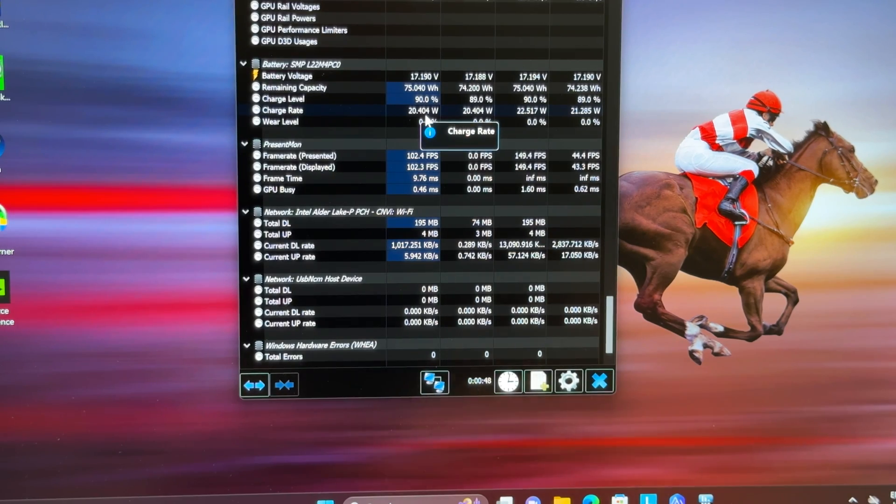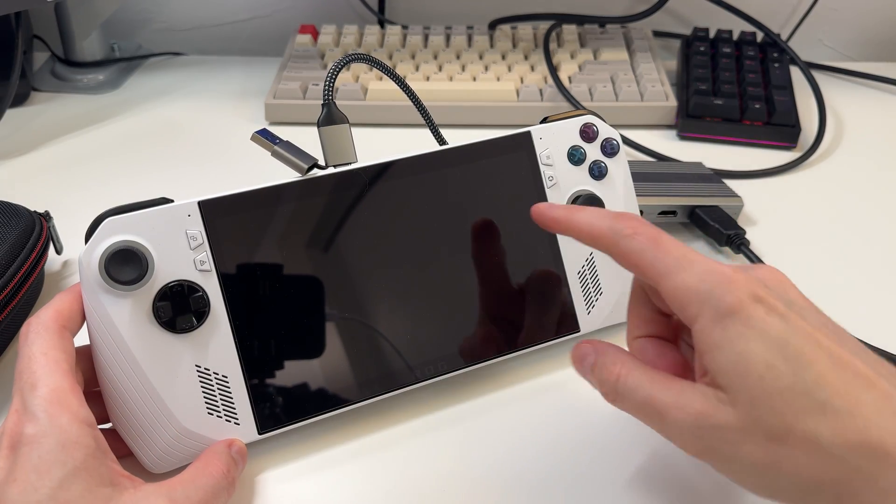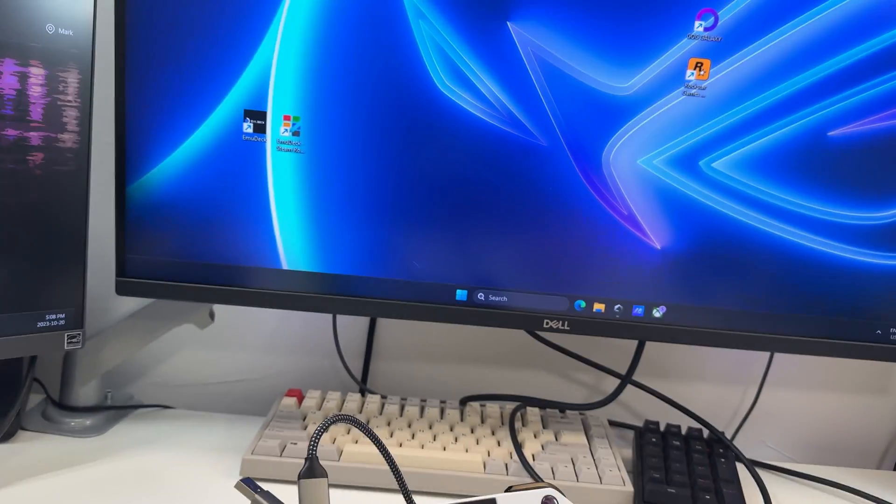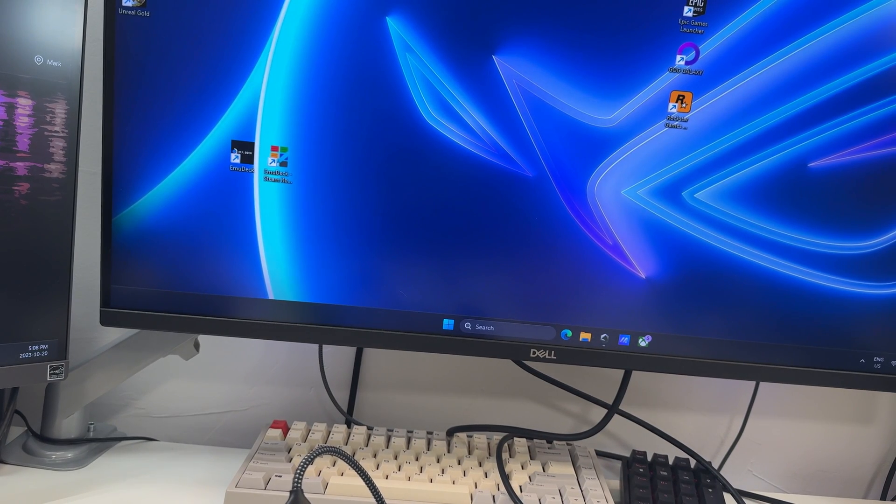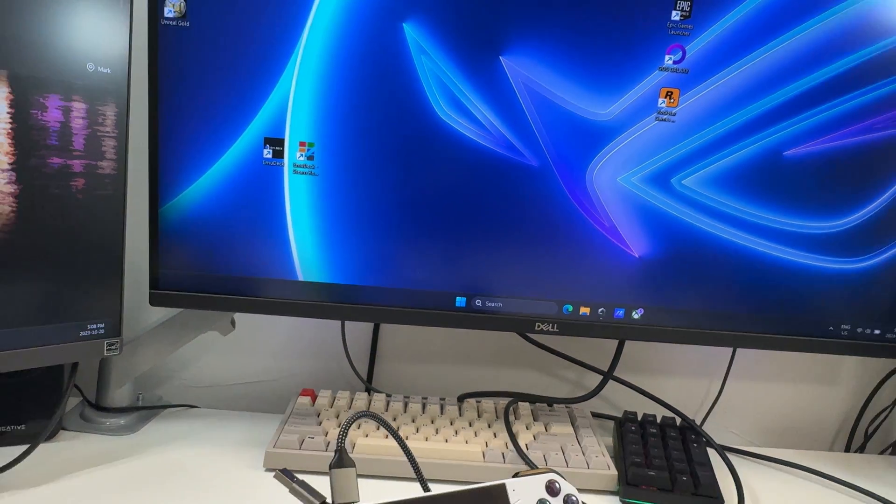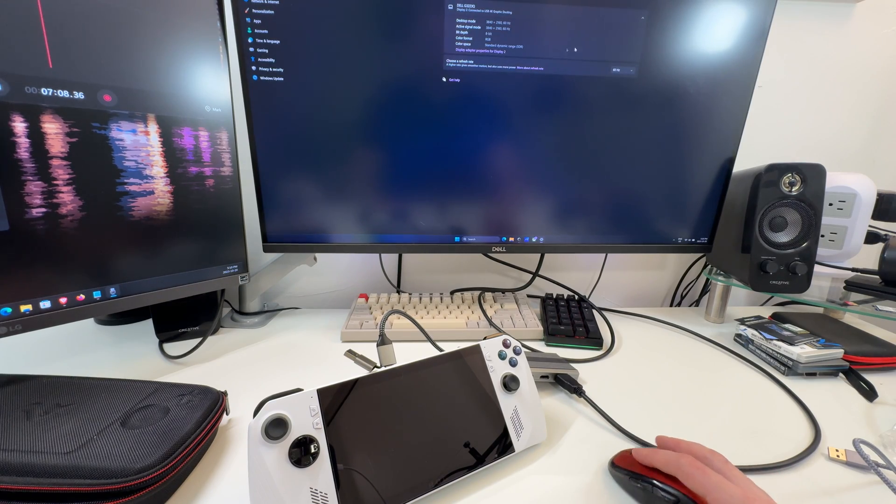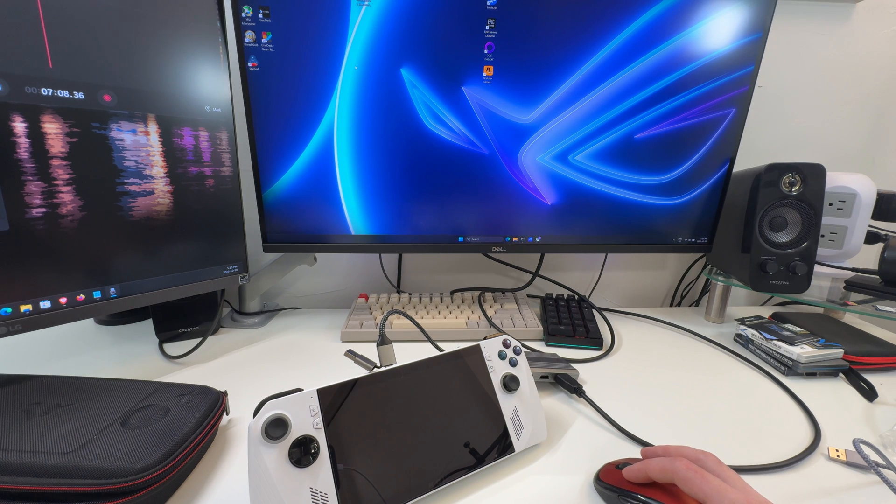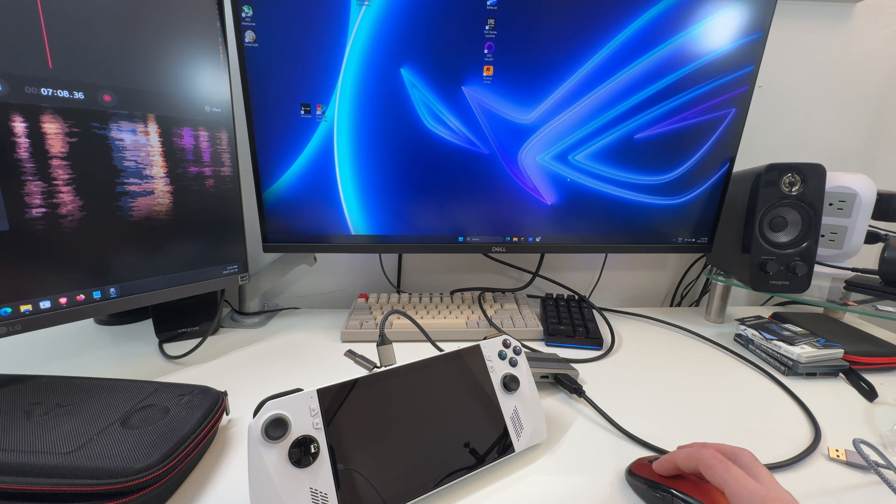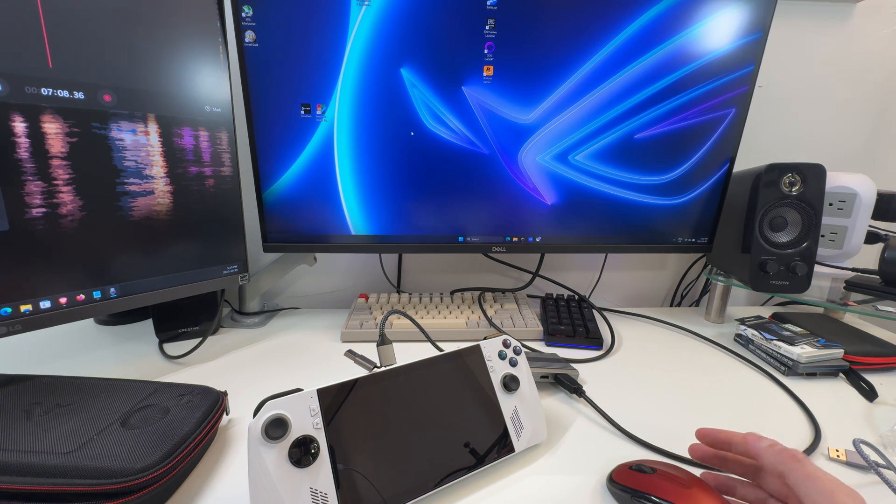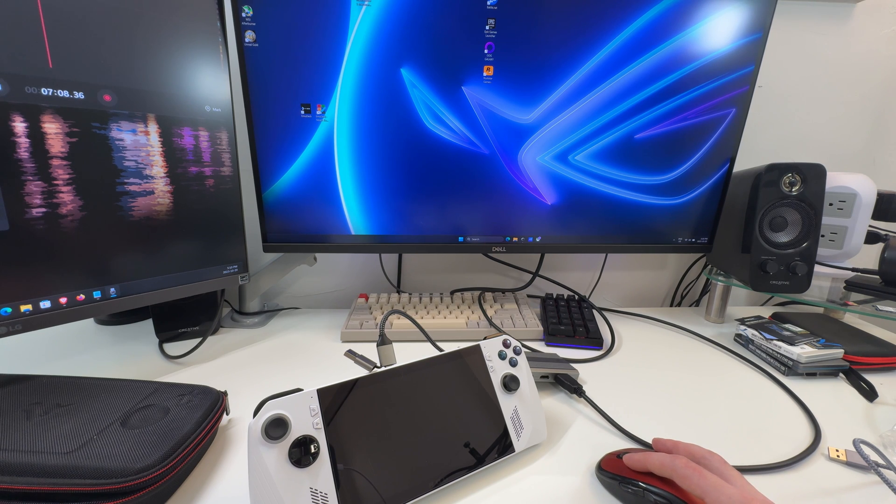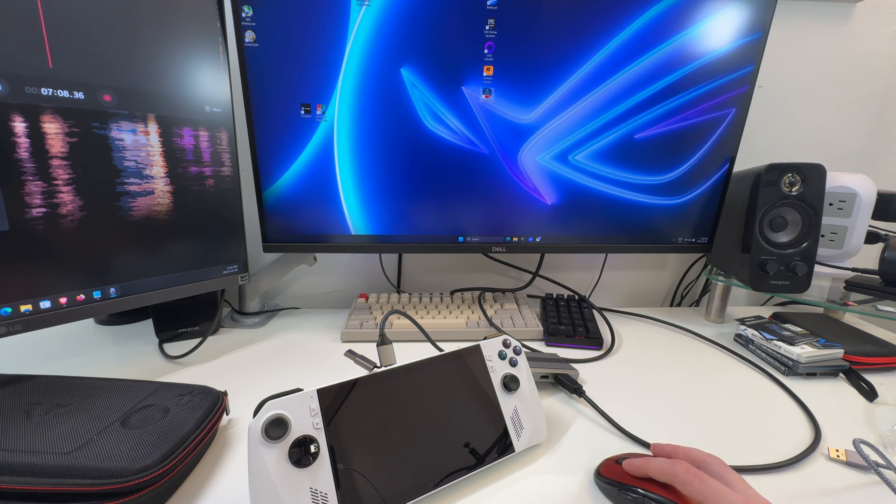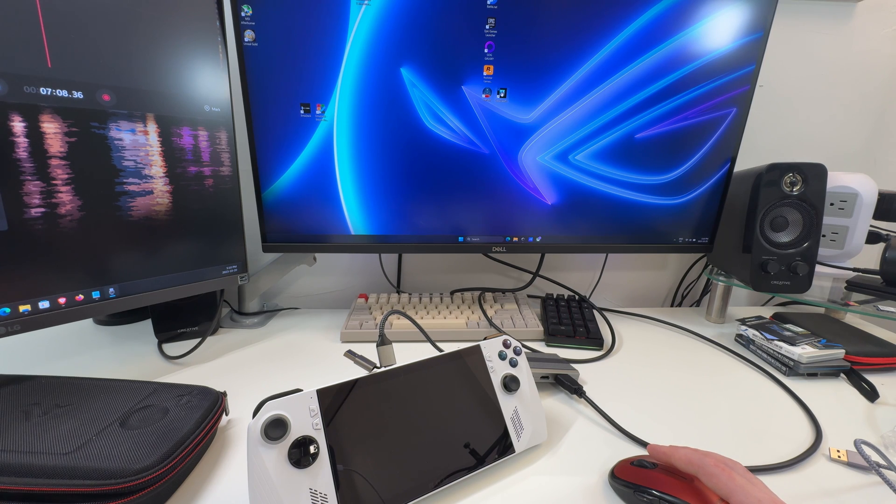You can see here I have my ROG Ally hooked up, and it's doing things right. Now we're playing games on my ROG Ally. I mean, you're not going to be playing Starfield on a 4K screen obviously, but maybe you're playing an older game. I could play Sea of Stars up here which I have on Game Pass.